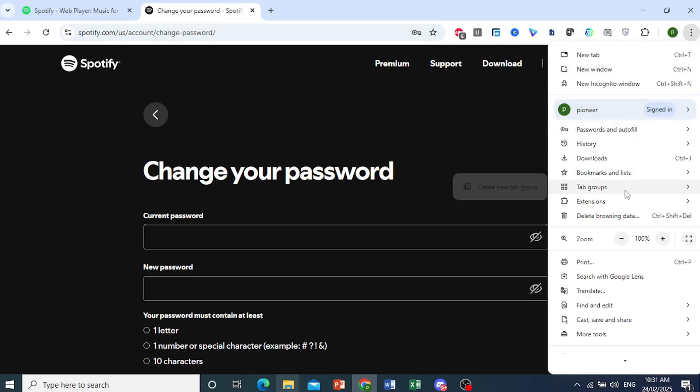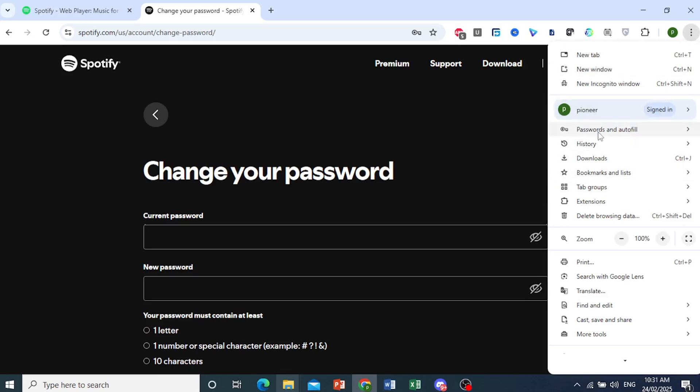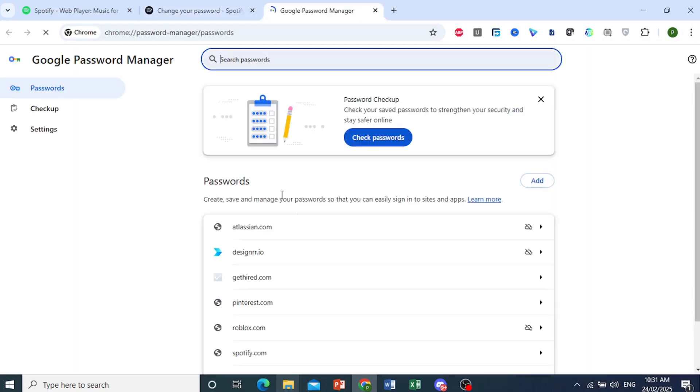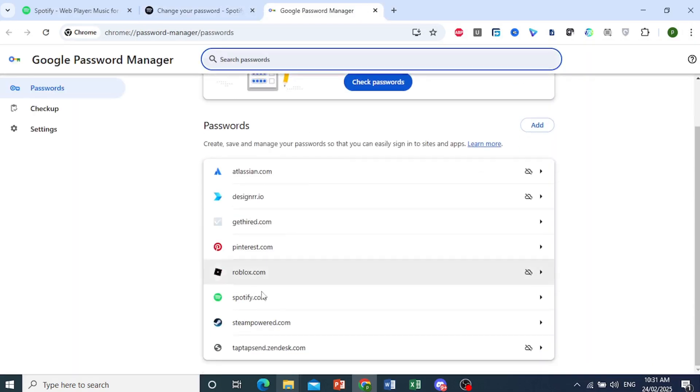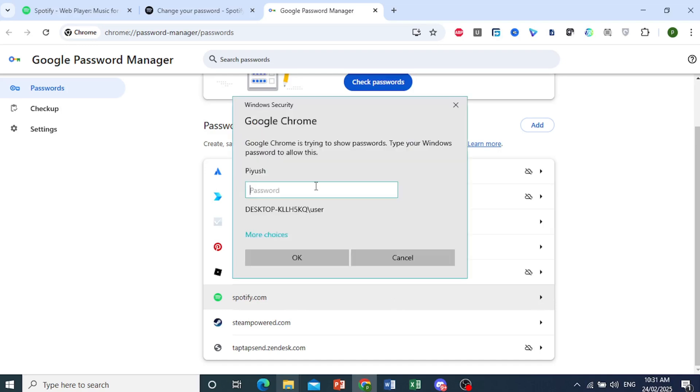and then I hover over passwords and autofill, we have the Google Password Manager option. So I come here, I can see Spotify, it's been saved. Let's see what my password is, my current one. There we go.